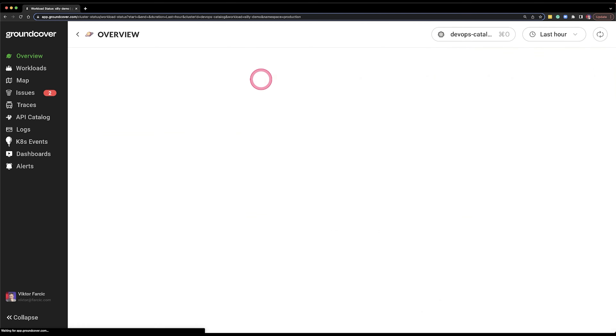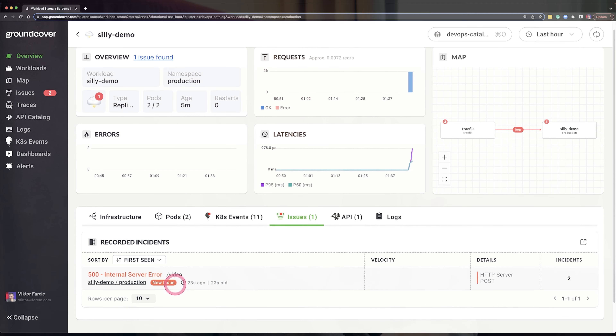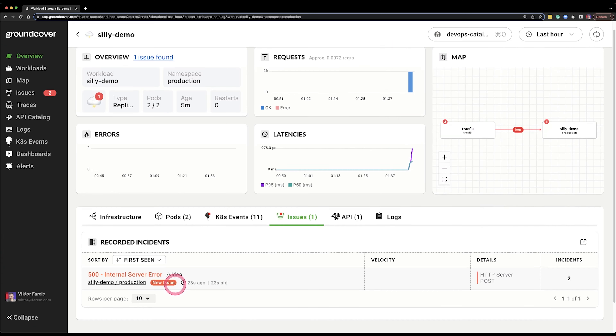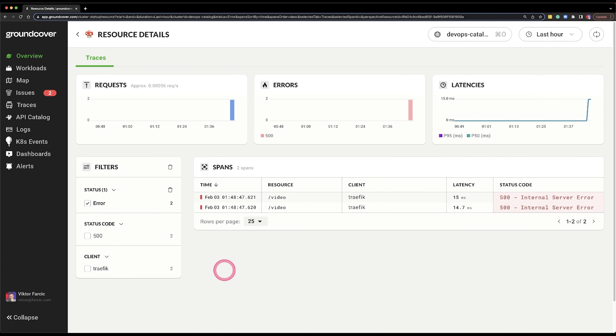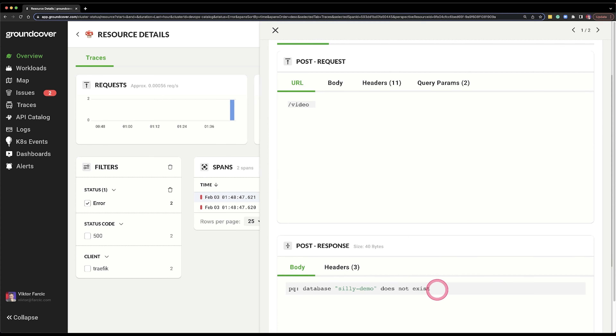GroundCover is showing me that there is a problem with communication within my application. Let's go inside and see what it says. I have one issue, and if I go to the issues I can see that there is an internal server error. It figured it all out — absolutely amazing. I am really liking this tool after the initial hurdle. And if I go to that issue, I can see the message scraped by GroundCover from PostgresDB saying the database does not exist.